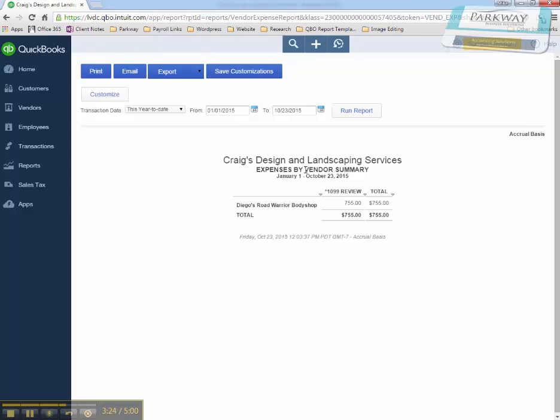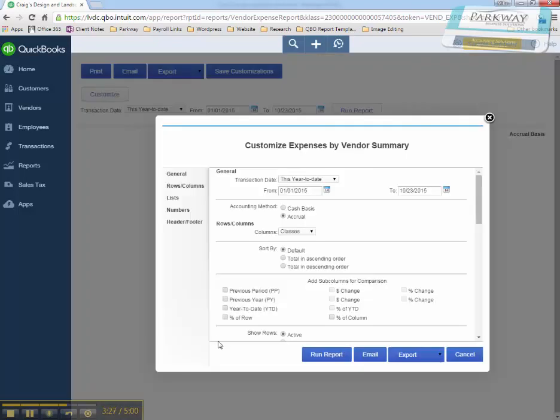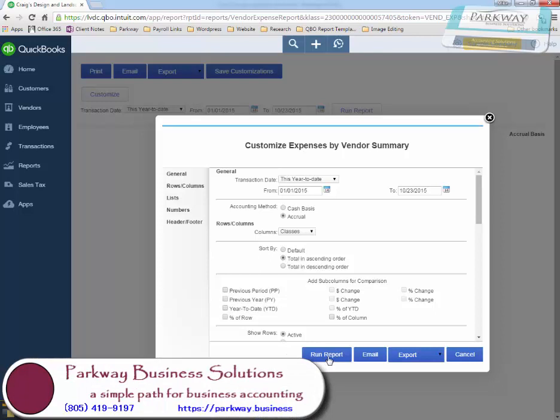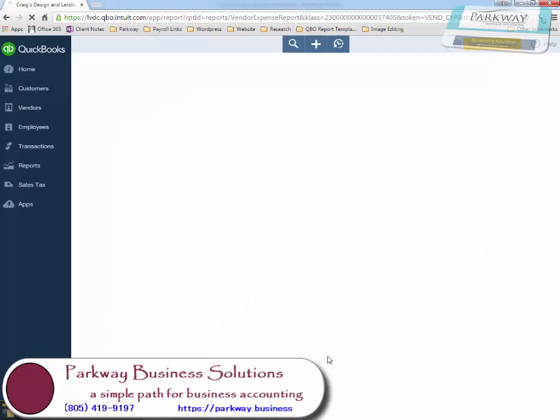What's also great is that if you go back to that customization, and you have more than one vendor, you could do ascending order of value and run that report again. And now you can see, in order, where your $600 limits have been reached for any individual vendor.